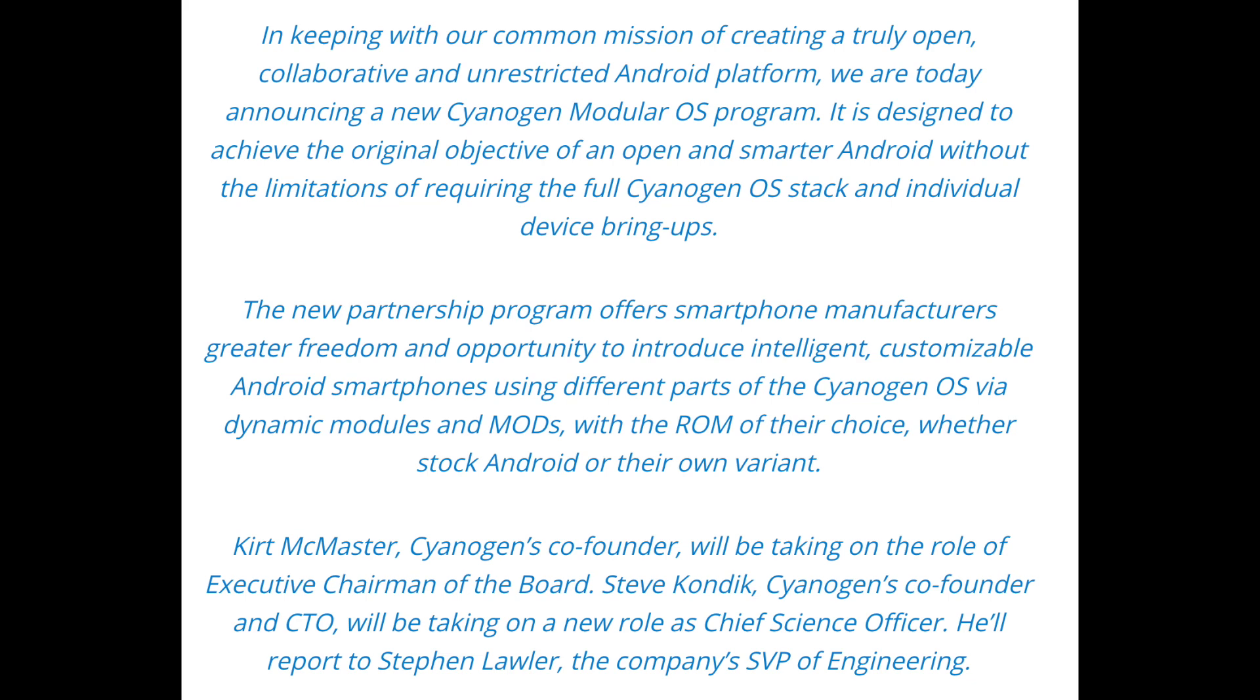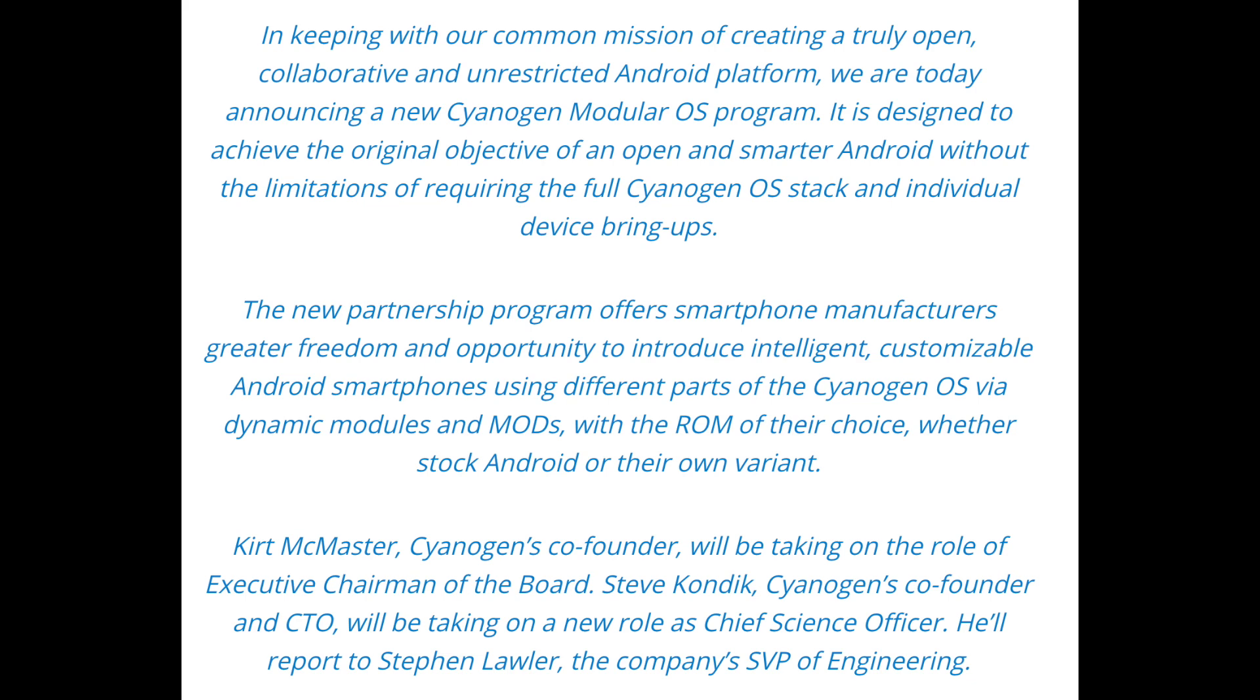Next up, on 10th October 2016, within a few months of joining Cyanogen Inc, Lior Tal became the new CEO. Yes, Kurt, no, he didn't leave the company. He would stay on as the executive chairman of the board.